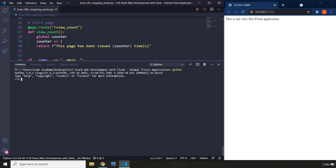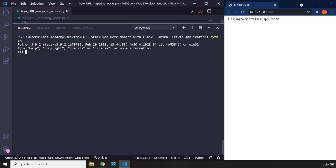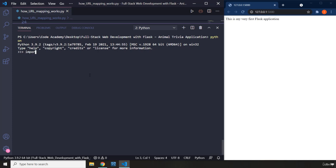When you have three of these less-than signs it means you are in the interactive shell. I'm going to zoom in a little bit more — it basically tells you the version, what date this version was downloaded, and all that. Now within here, what we are going to do is we are going to import the current file.